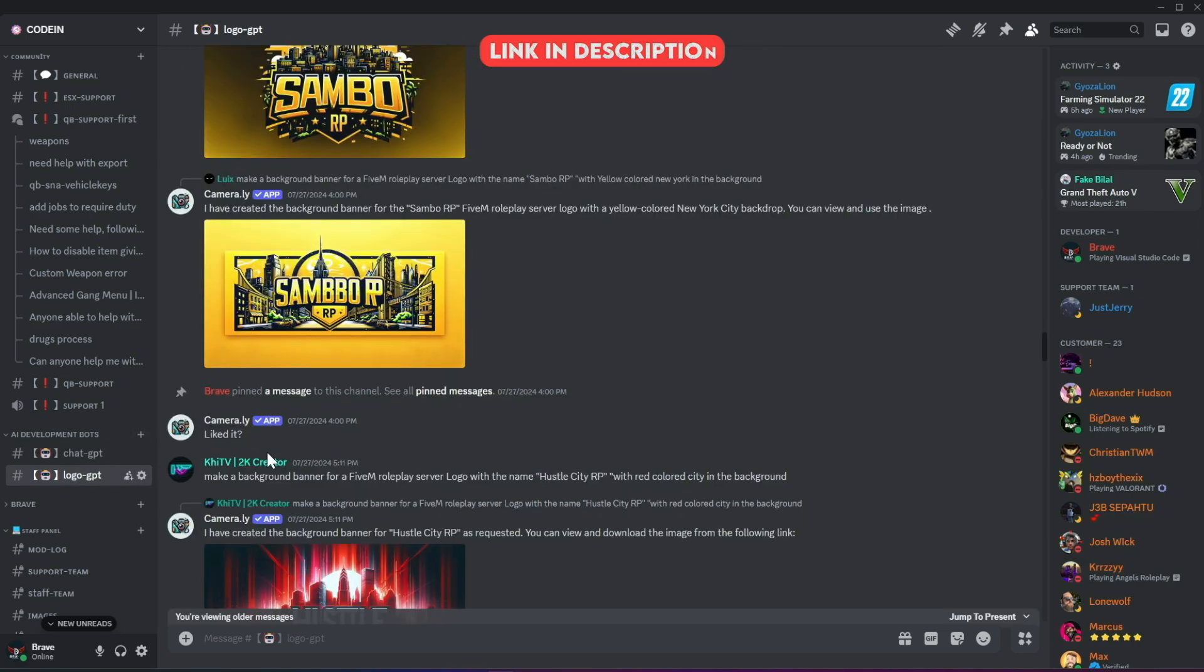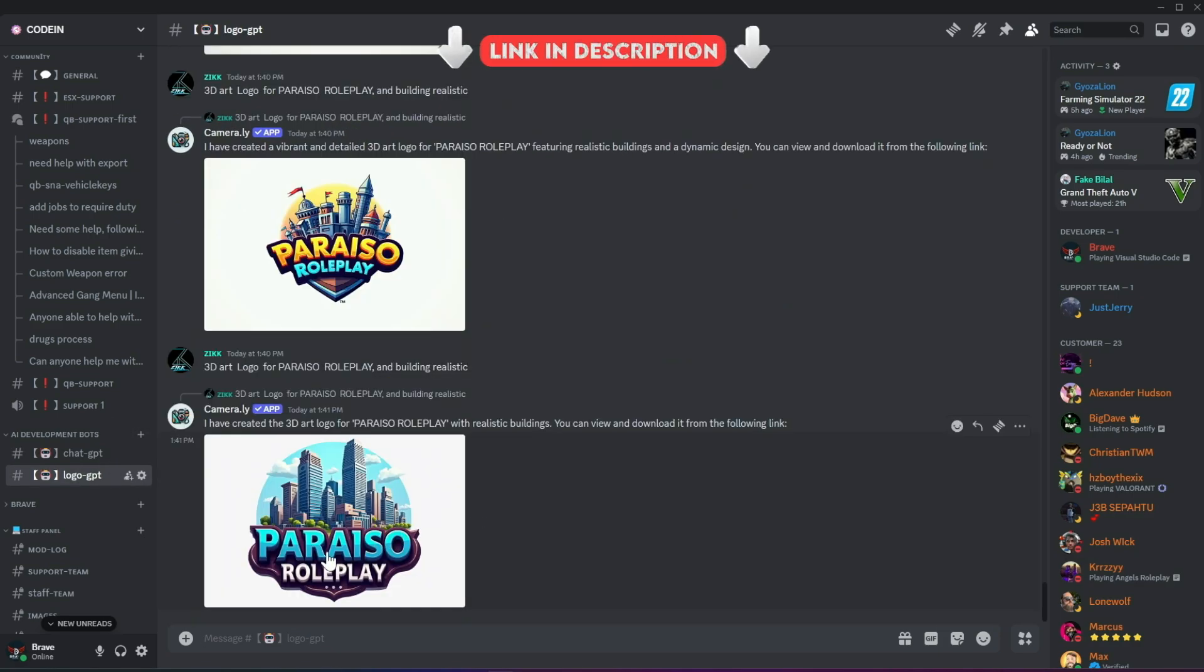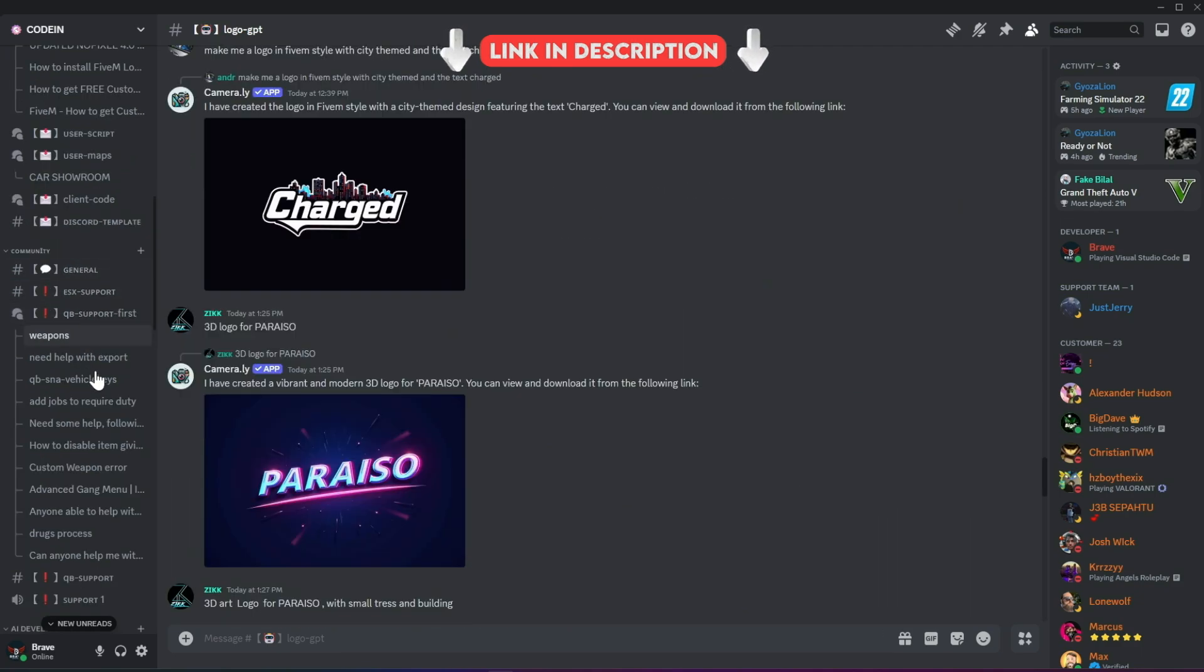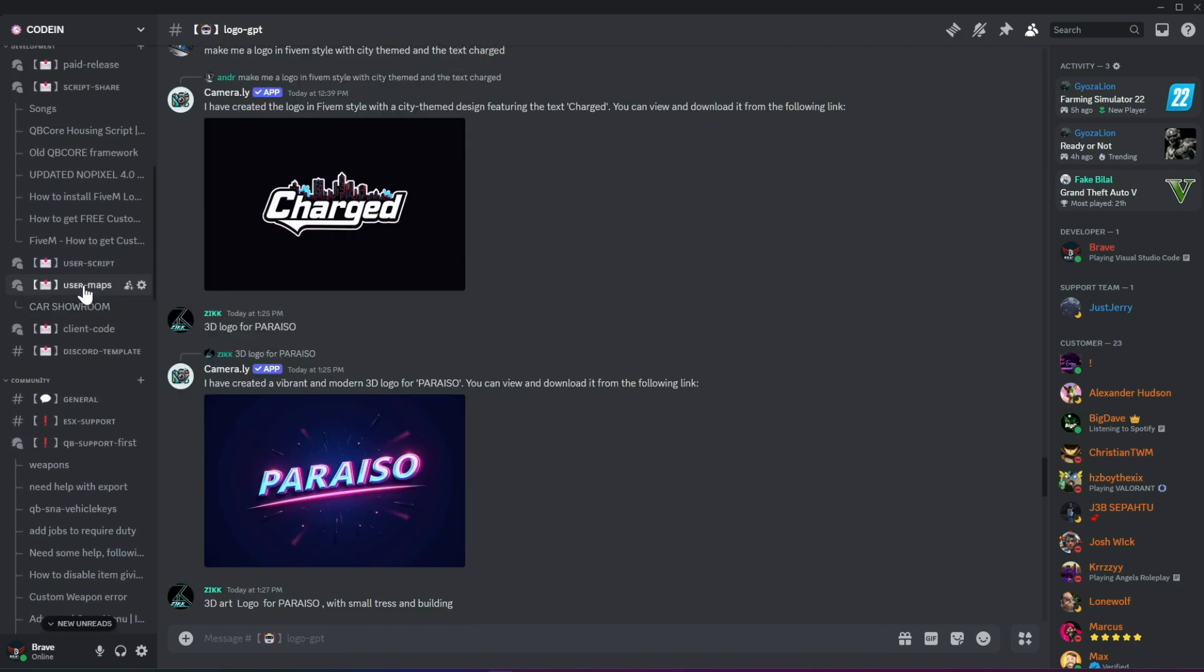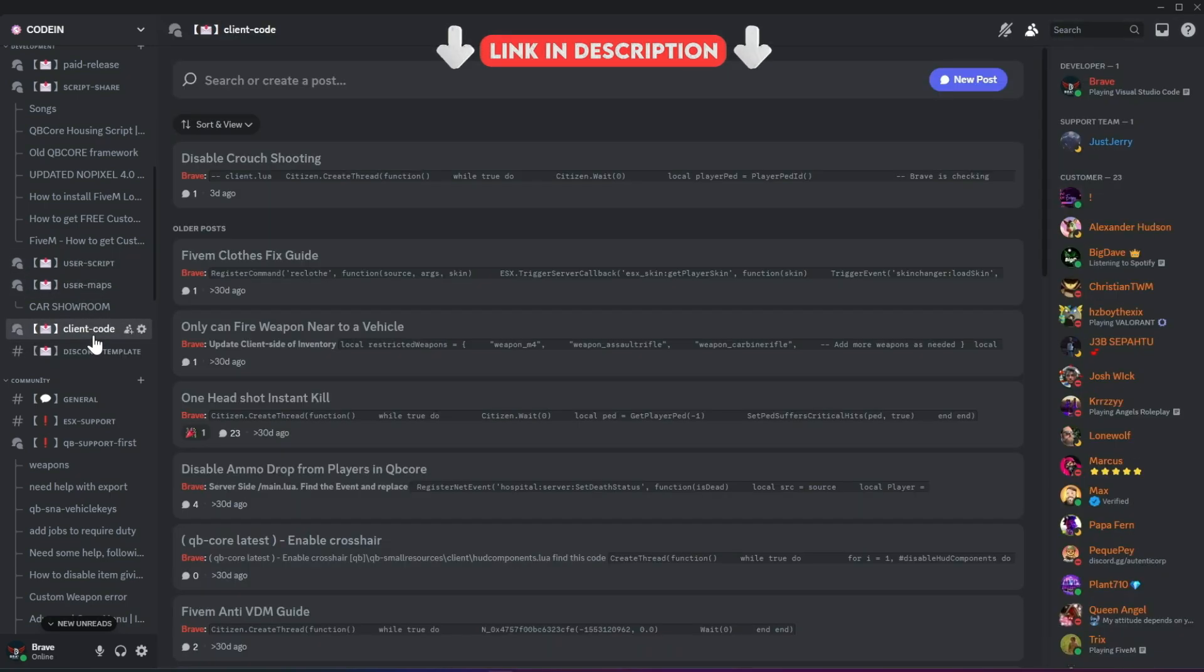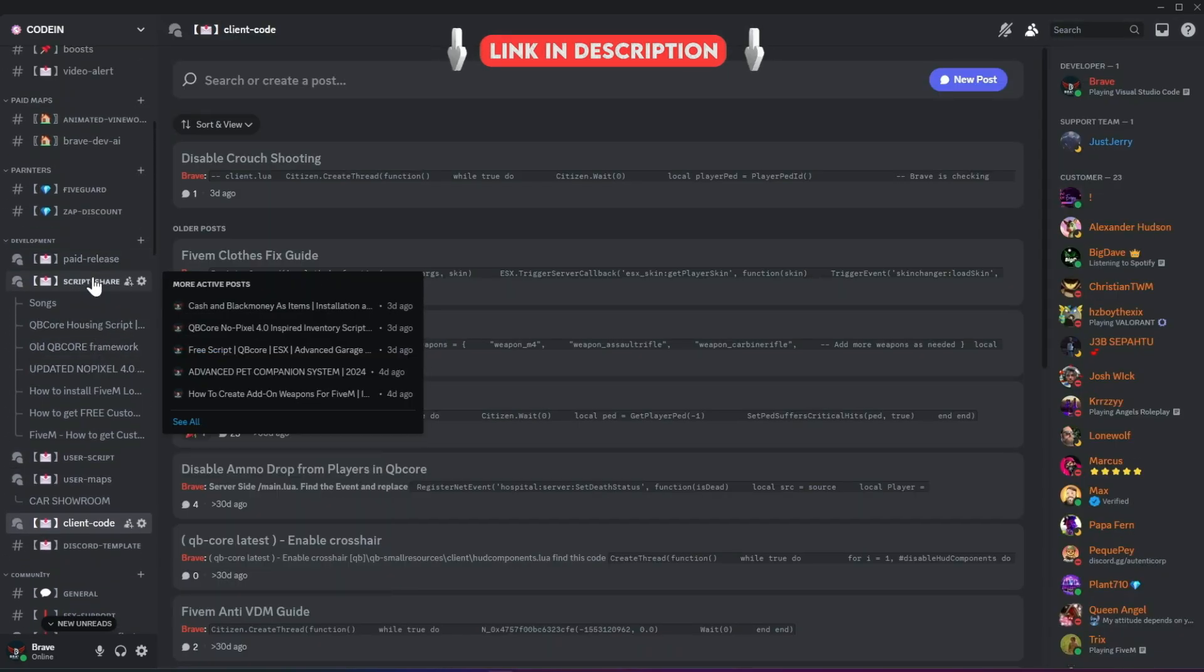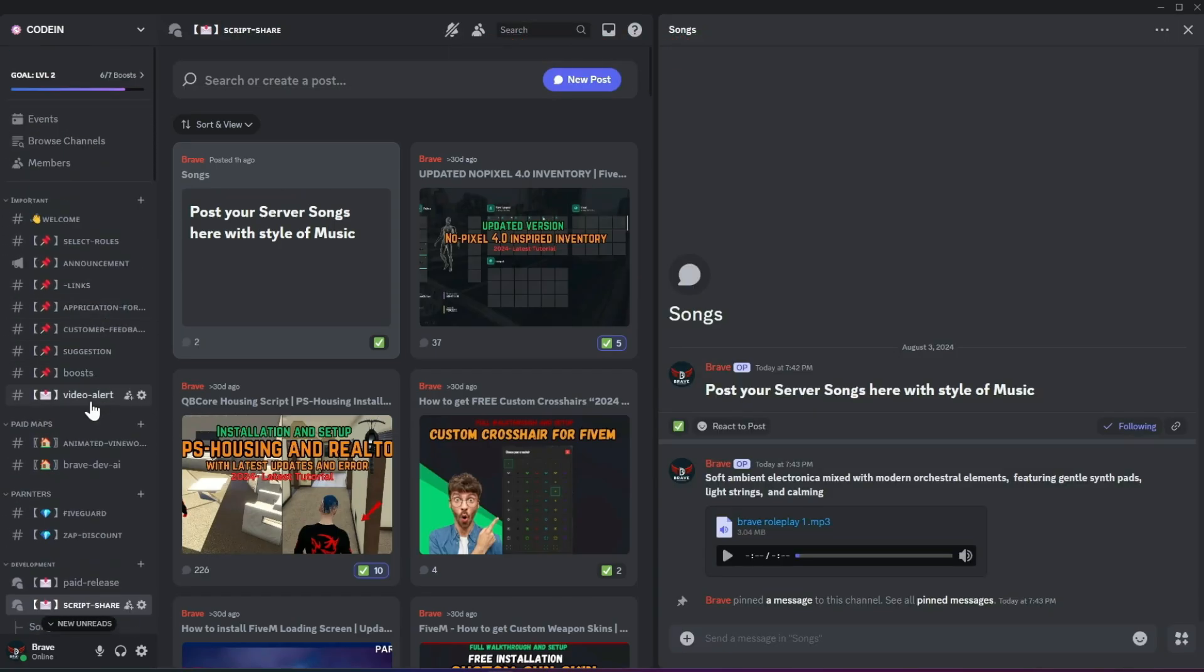Moreover, users can also create logos for their servers using our logo-creating AI bots. With support for all frameworks from thousands of developers, you'll also find all the necessary free items needed to start a simple roleplay server. So what's stopping you from joining? Join now!